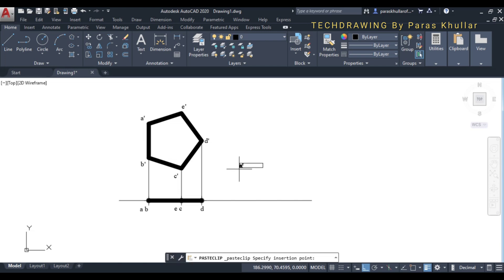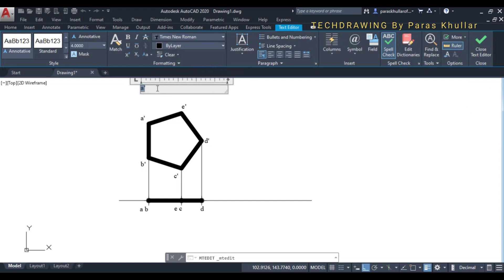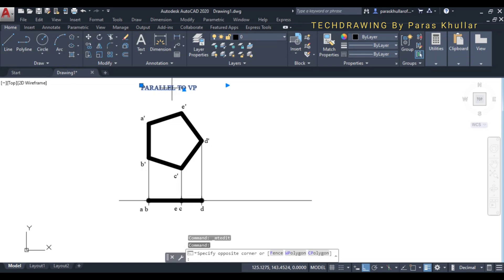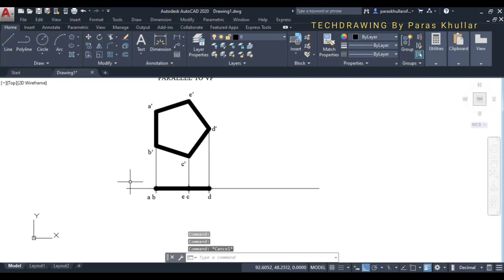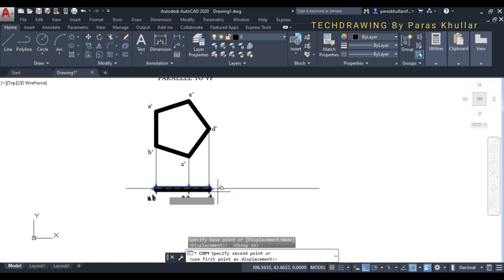Now let us draw the second part, when the plane is inclined to VP. First, copy this top view using the copy command. Turn on object snap, take the base point, and place the copy to the side.